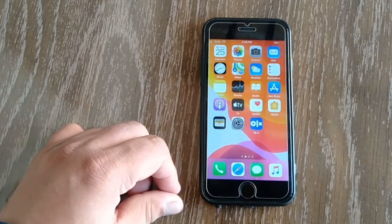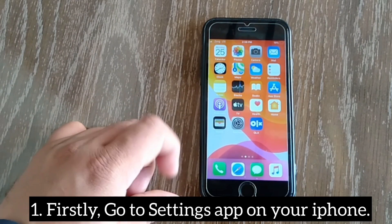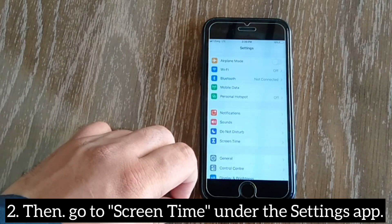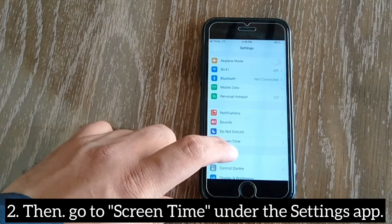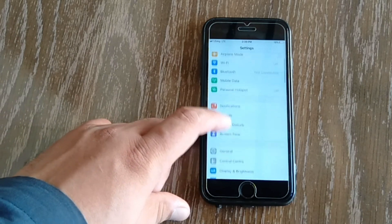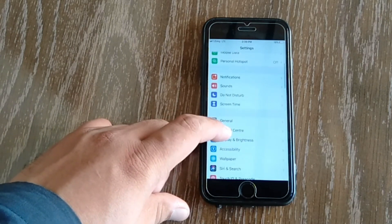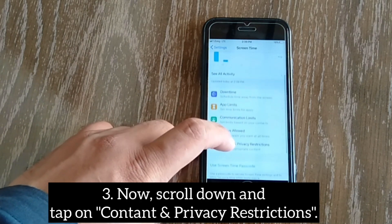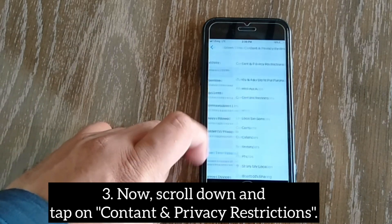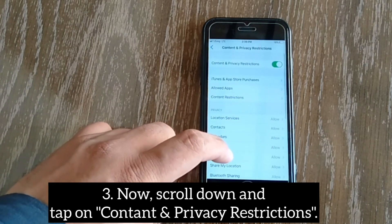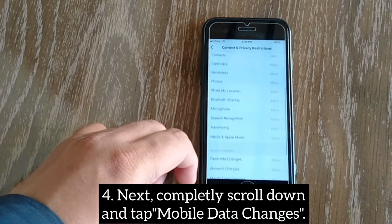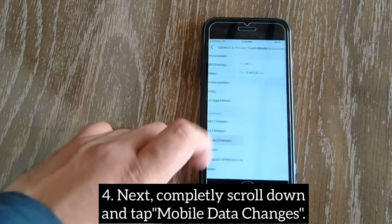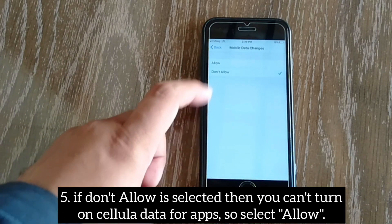To solve this problem, first go to the Settings app on your iPhone, then go to Screen Time. Scroll down and tap on Content and Privacy Restrictions, then scroll down completely and tap on Mobile Data Changes.